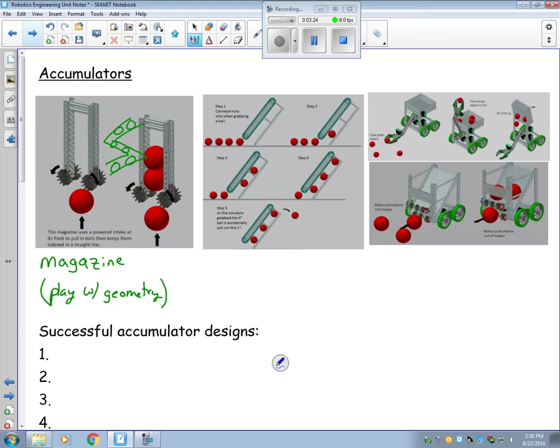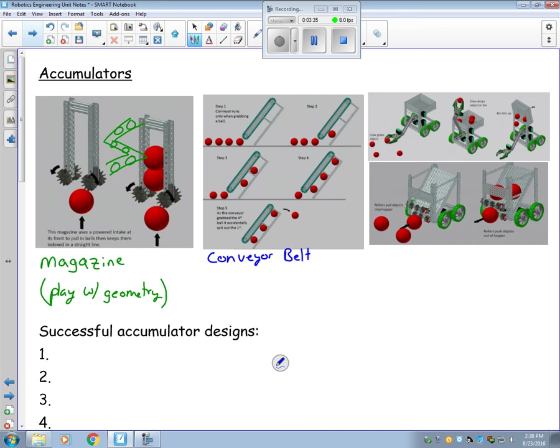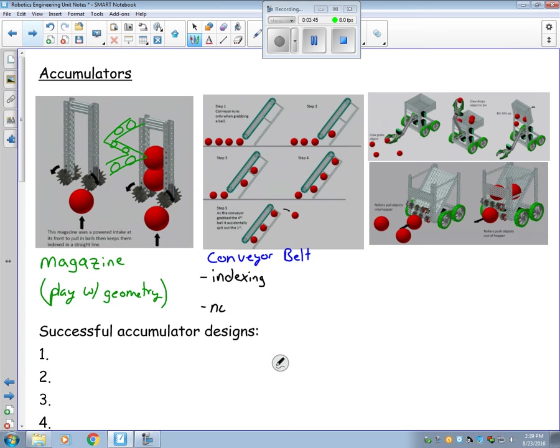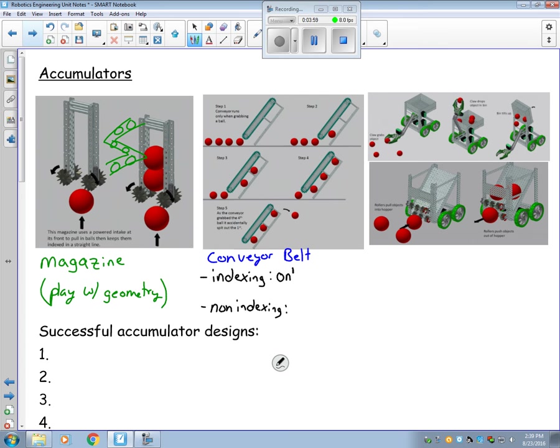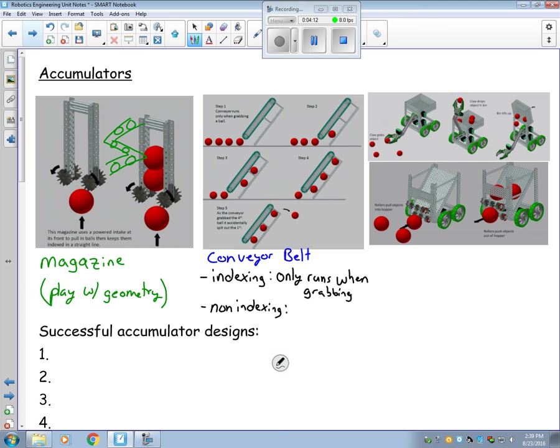Another type is a conveyor belt. When it comes to conveyor belts we have two types: indexing and non-indexing. An indexing belt only runs when you're trying to grab objects. So this right here is an example of an indexing conveyor belt. What's kind of nice about this is that it'll keep the objects evenly spaced.